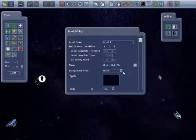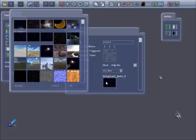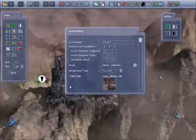Then we'll change the level settings — the background needs to be a sky box and we'll choose this cube. This means whichever direction you're facing there will be a background.